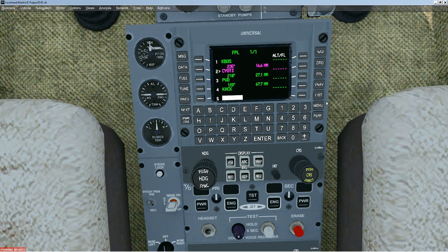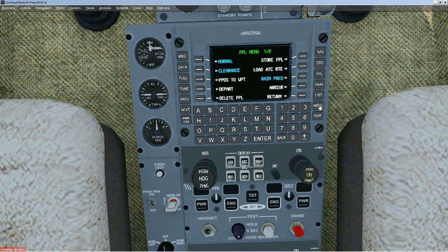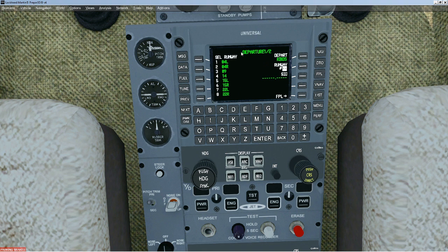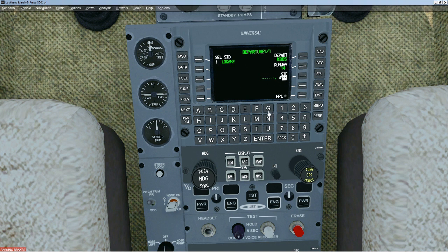Now you can go to the menu and select departure. Press departure, and you can choose your runway — in my case I'm going to choose runway 4. Then it gives you the SIDs available for that runway. This one is Logan 2, so I'll choose that and press enter.